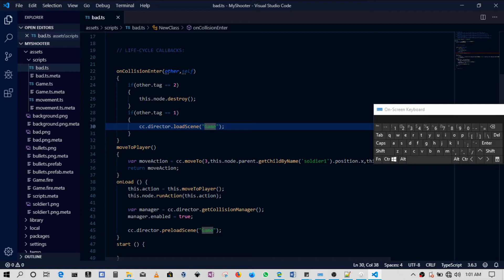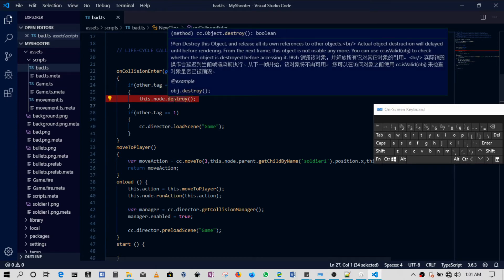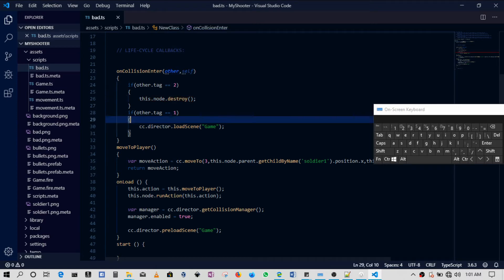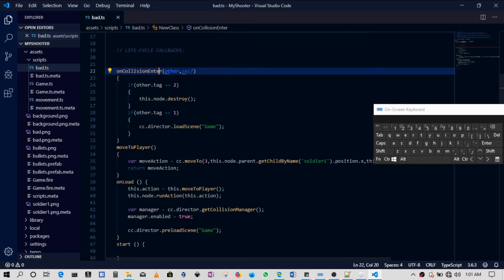So this one is changing to the scene, which is in this case just reloading the same scene. Then this.node.destroy gets rid of a node, and then we said the onCollisionEnter function is being used to detect when a collision happens.